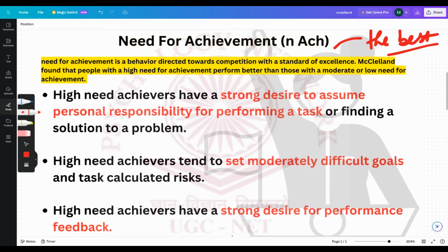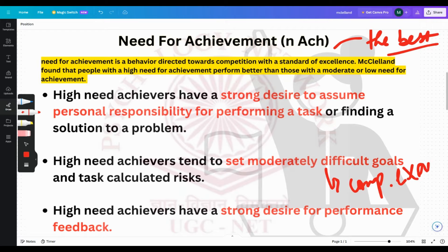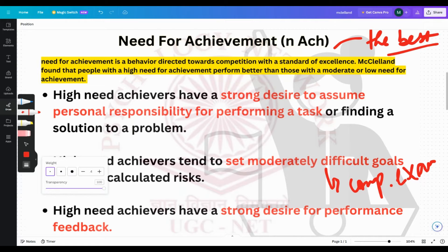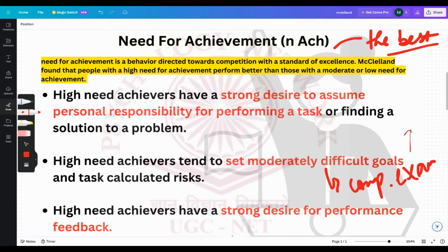High need achievers also tend to set moderately difficult goals for themselves. Suppose there is a competitive exam — some people say they just want to pass, but some people say they want to come first. Those few people are having a high need for achievement.